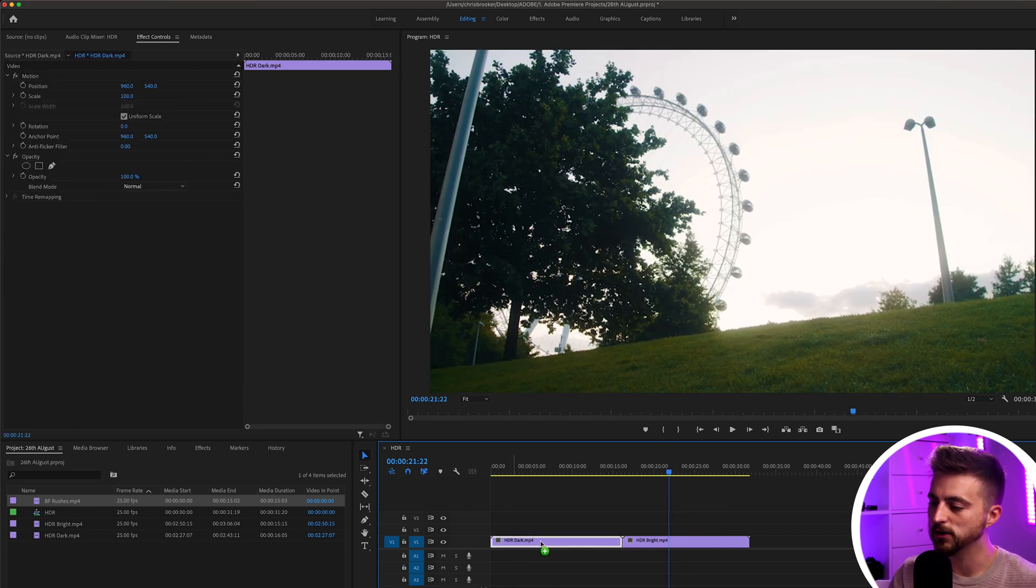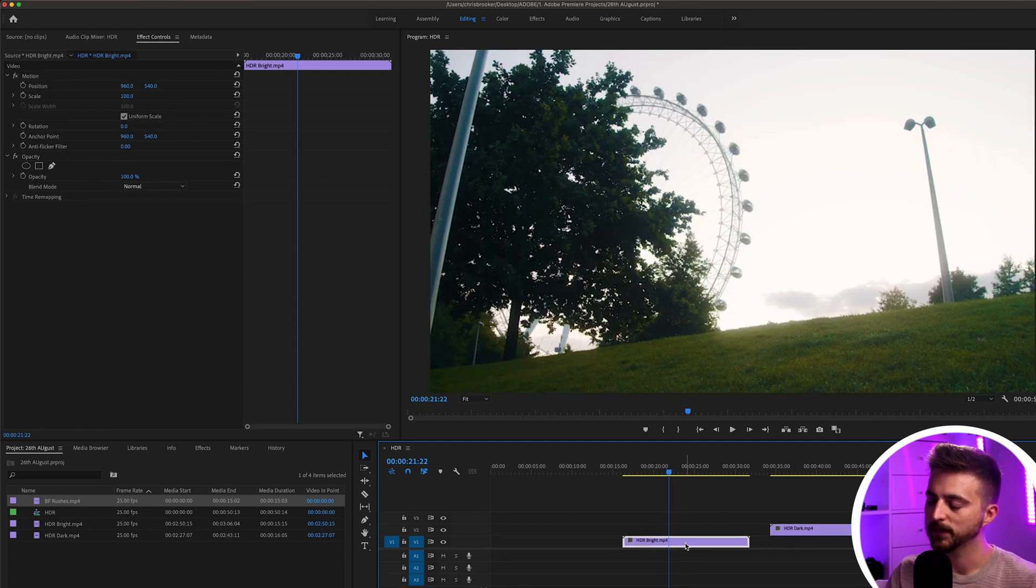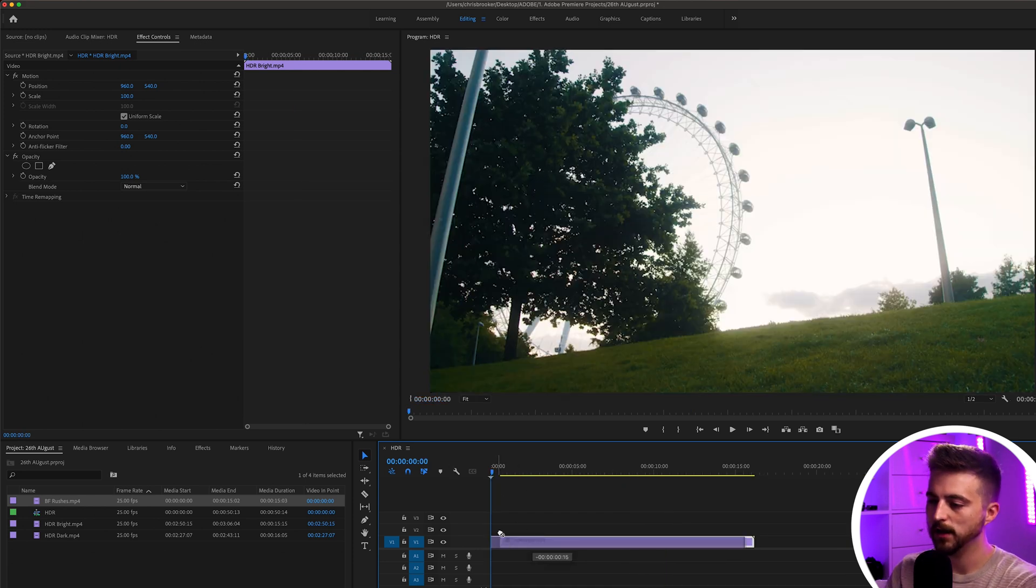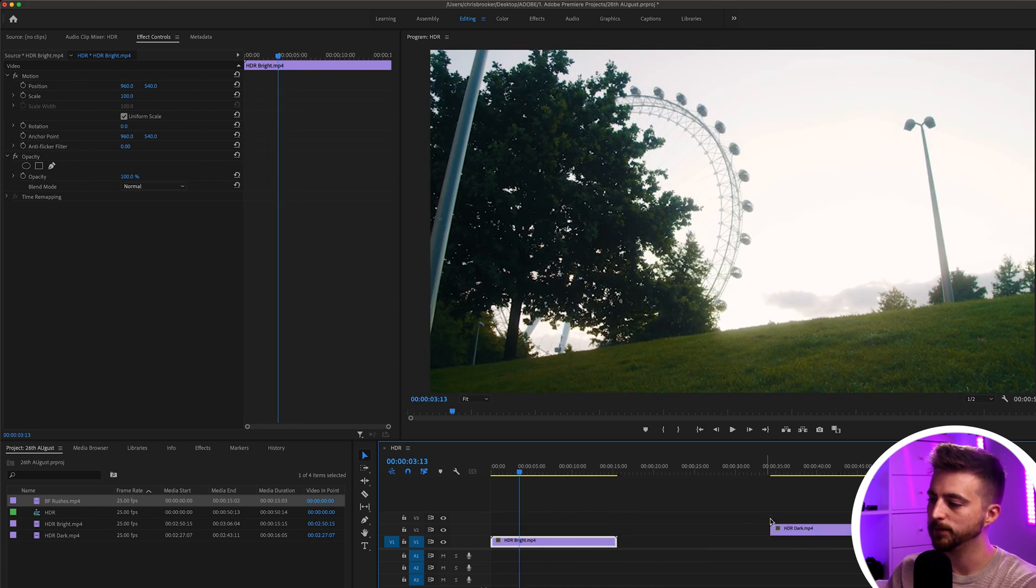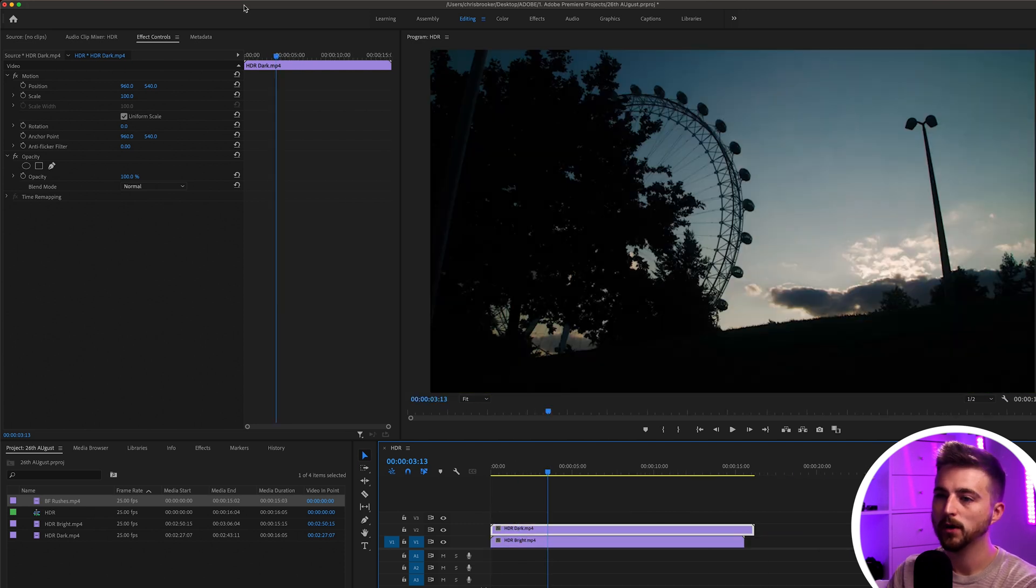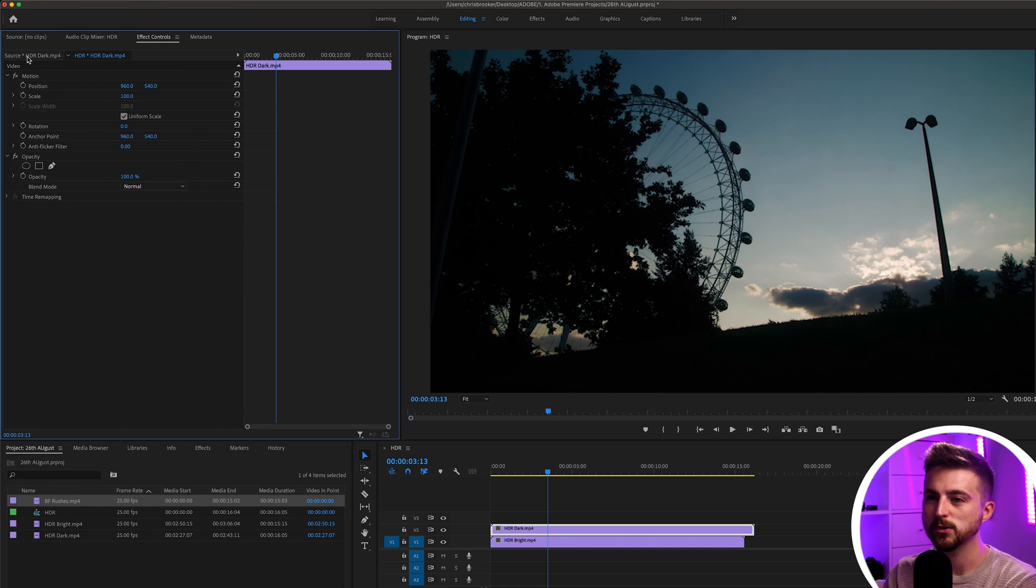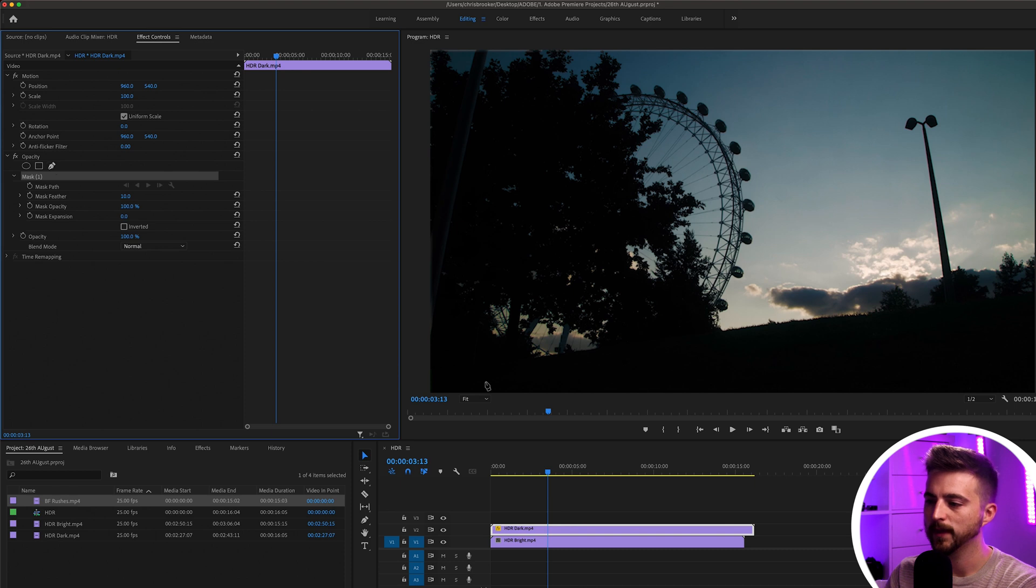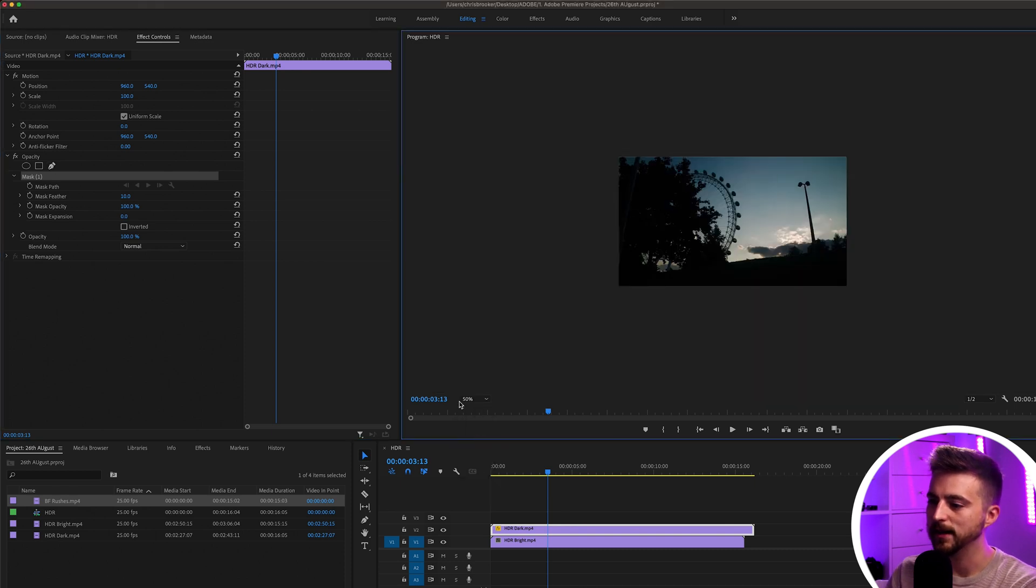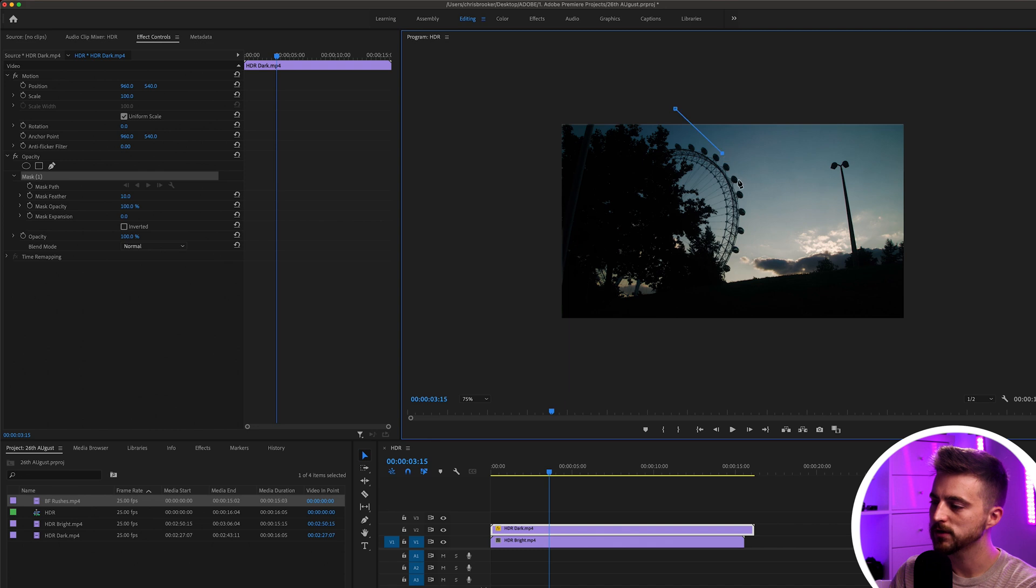I'm just going to move the dark part over to the right and I'm just going to take the brighter part over to the left at the beginning. We'll keep this one on video layer one and then we'll drag the dark video onto video layer two. We'll go up into effect controls, video opacity and select the free draw bezier tool. Now I'm just going to zoom out and I am just going to draw a mask around the exposed part of the frame. So I'm just going to focus on the sky.